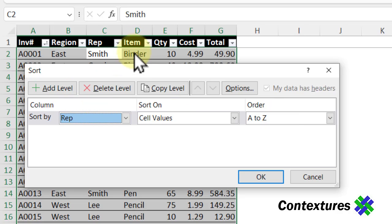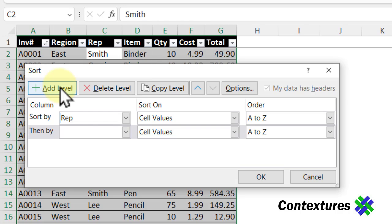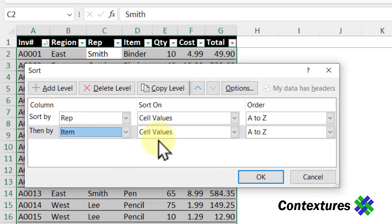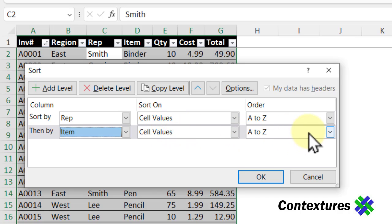The next thing I want to sort is the items. So what were they selling? I'll add a level, choose the item, and again we want cell values and A to Z.